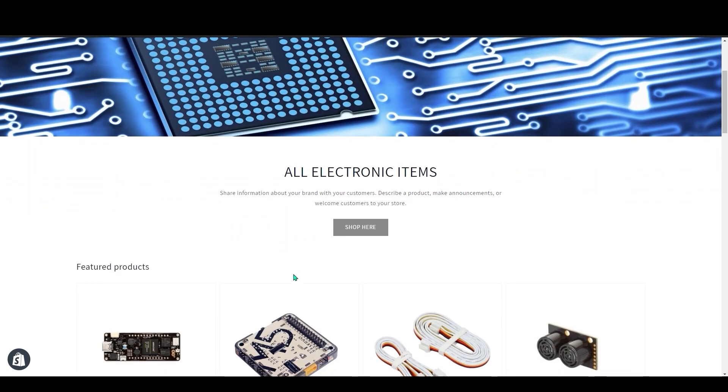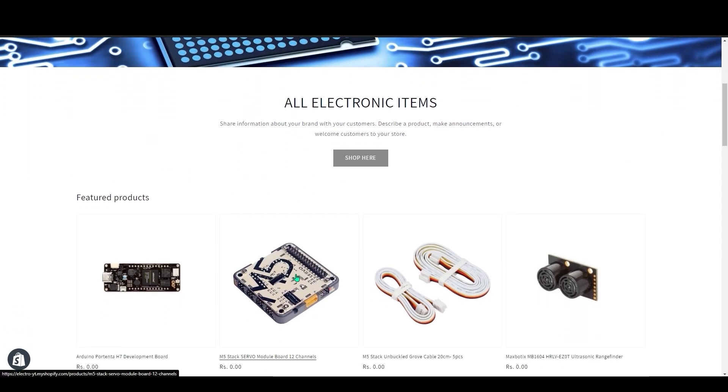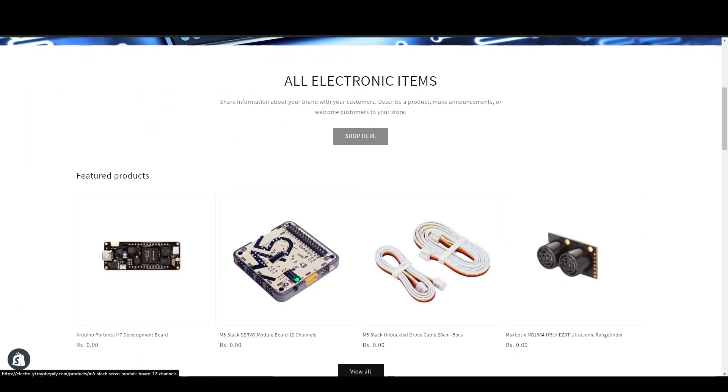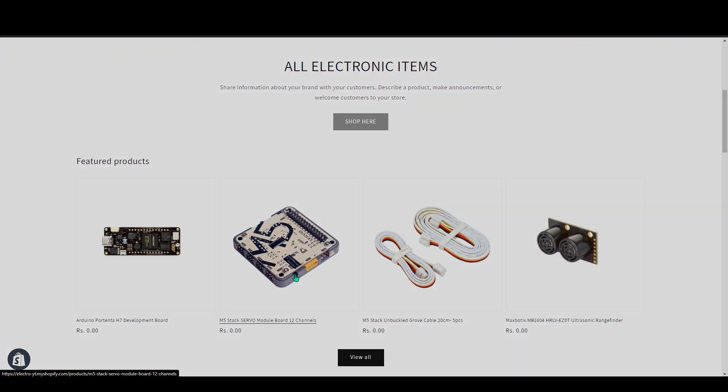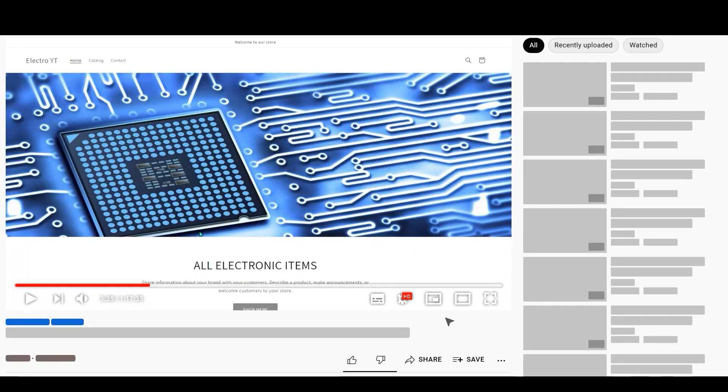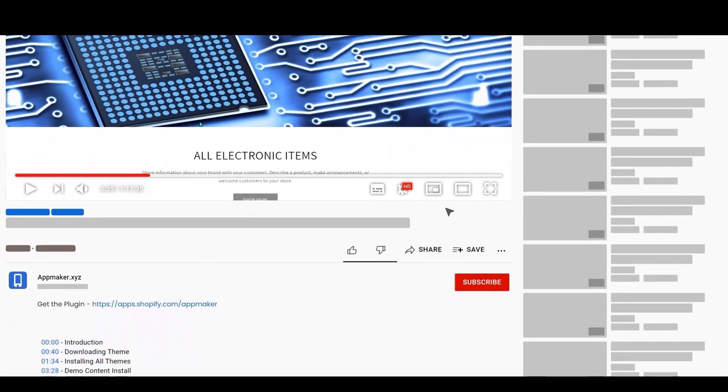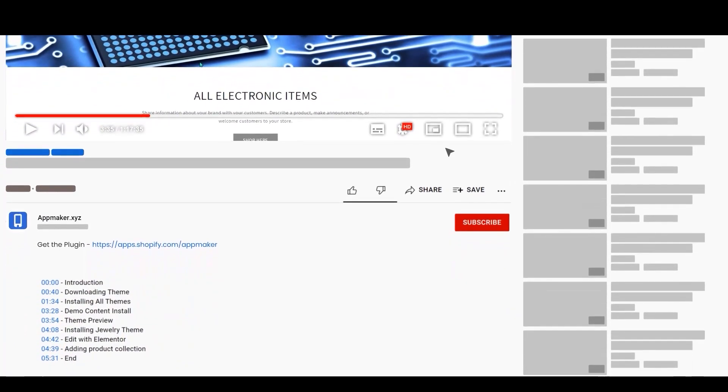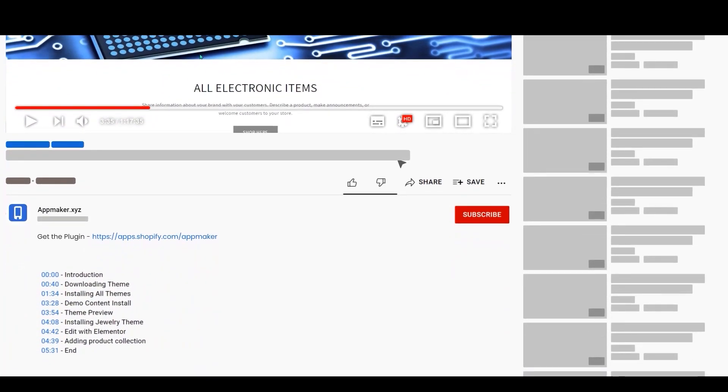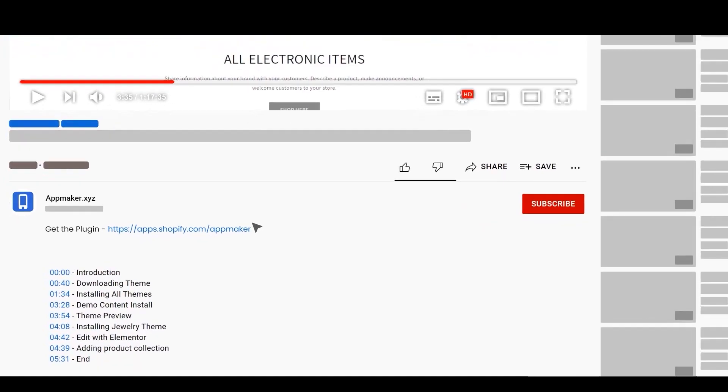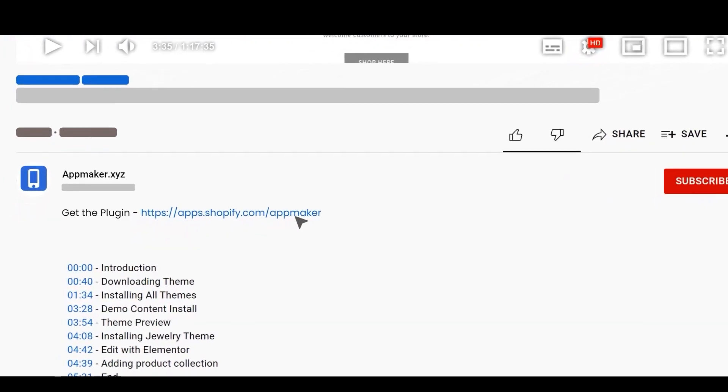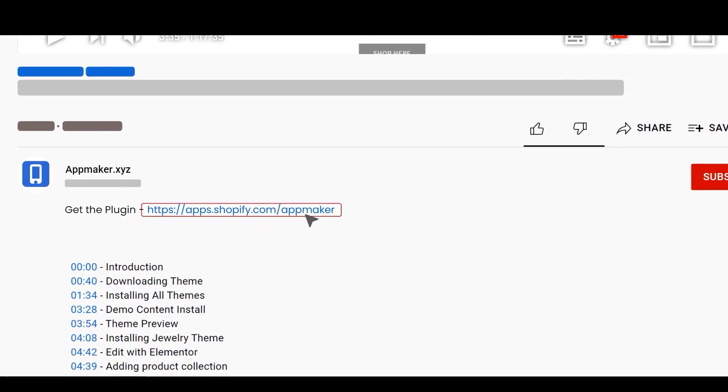This is a basic electronic store, let me show you how you can convert this to an app. For that first, you will need to add App Maker plugin. You can find the link for the plugin in the description.